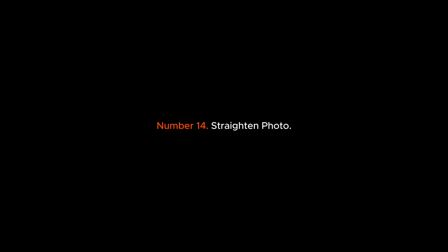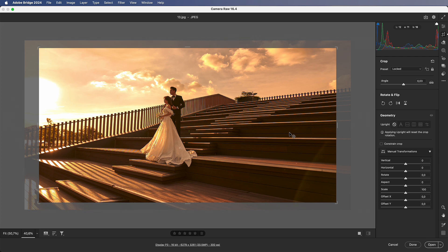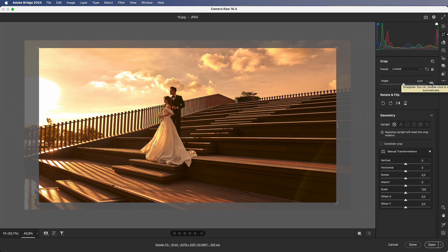Number 14: Straighten Photo. Choose the crop tool on the right and find the straighten option. Draw a line along an edge — the photo will straighten automatically. You can also double-click this icon, which also works to straighten the photo horizontally.